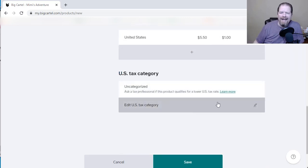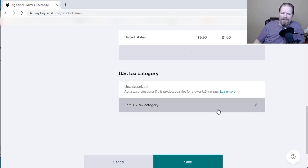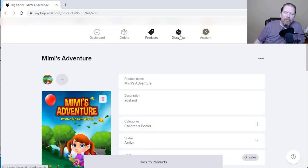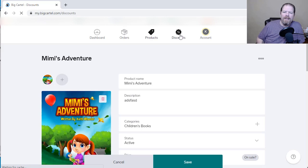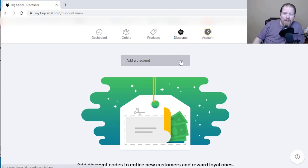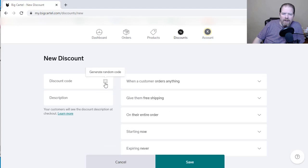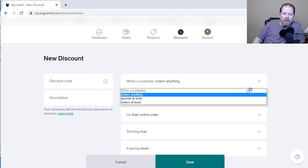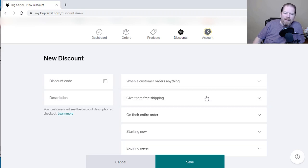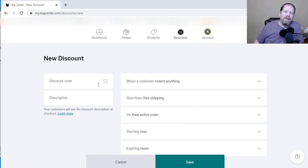You're going to put in any tax information if necessary, but typically you won't have to edit that. Then click save. You can also go in and create discounts. If you want to set up a discount for people buying more than one book, you click add a discount, it'll generate a code, and you can set conditions like when a customer orders anything, a certain number of products, or spends a certain amount. It's a huge benefit to having your own site and encouraging people to keep coming back.